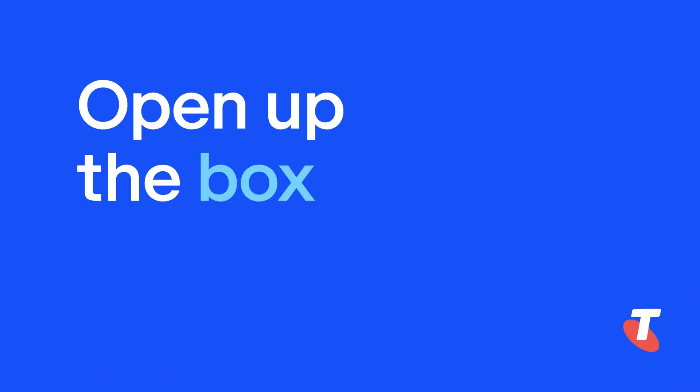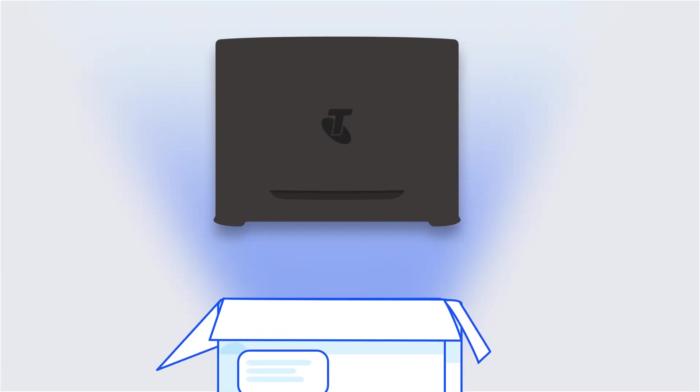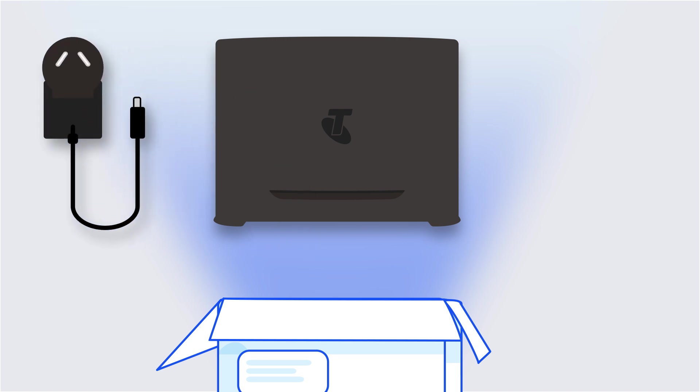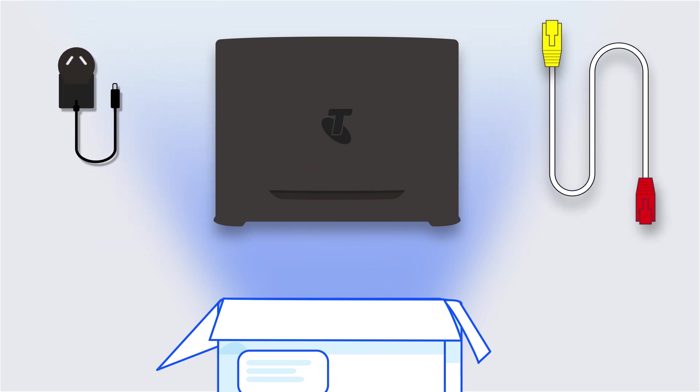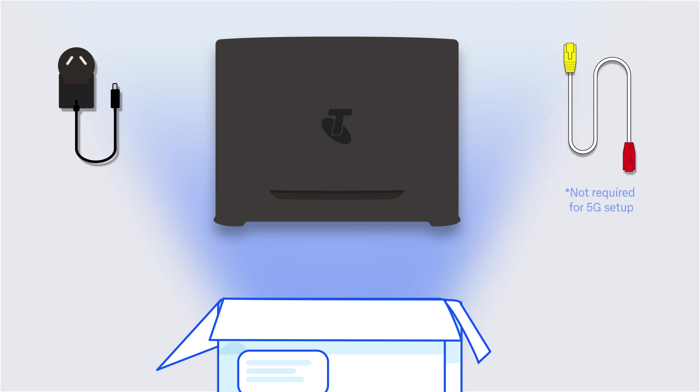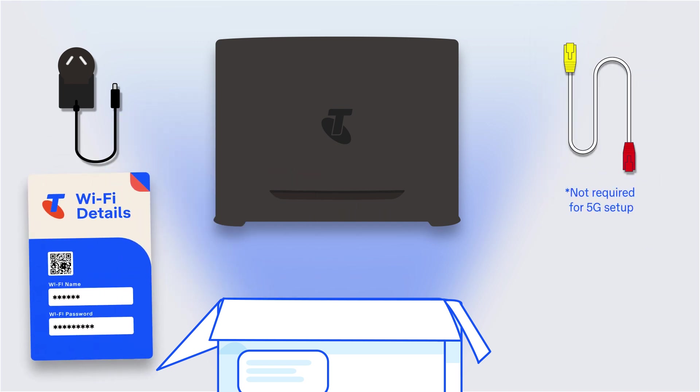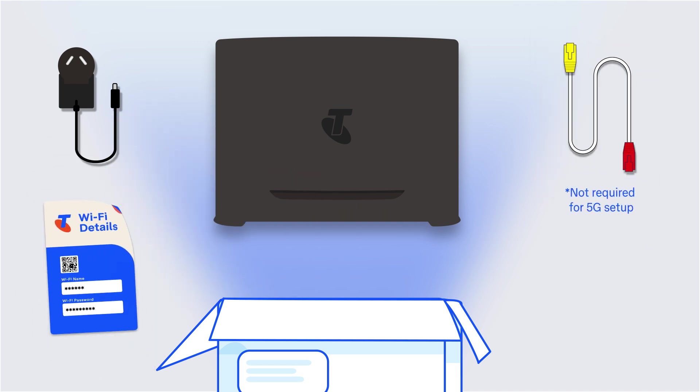Okay, now let's open up the box and see what's inside. You'll find your Telstra Smart Modem 4, the black power adapter that keeps it switched on, a white data cable with the yellow and red ends, and your Wi-Fi details sticker, which you can peel off and stick anywhere you like. All right, got everything? Ready? Then let's get started.